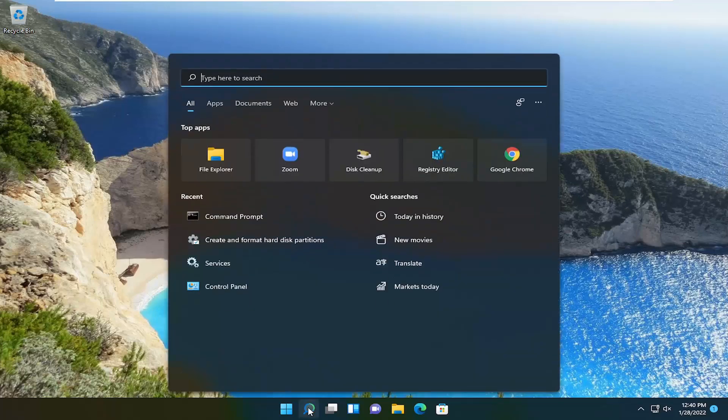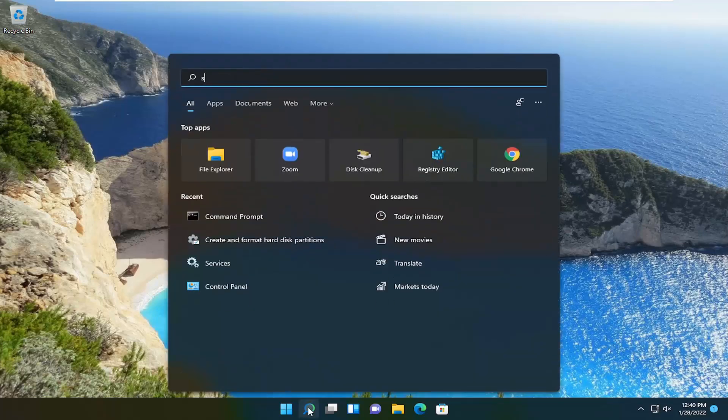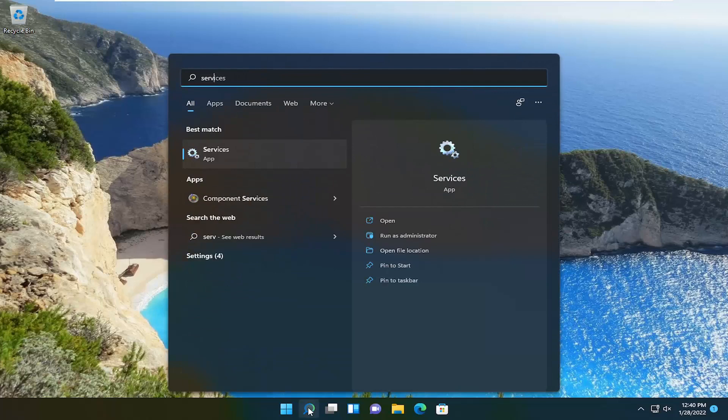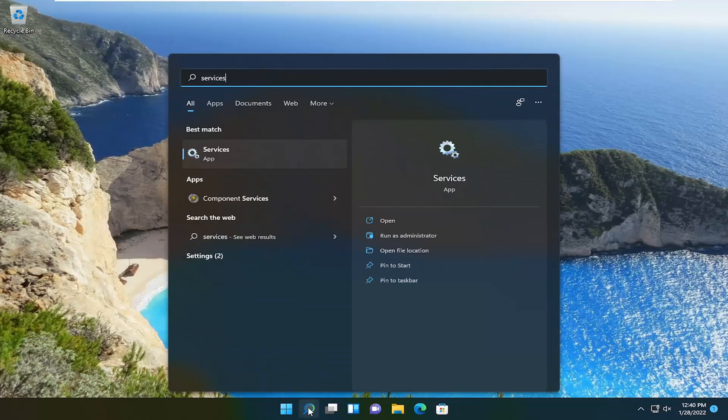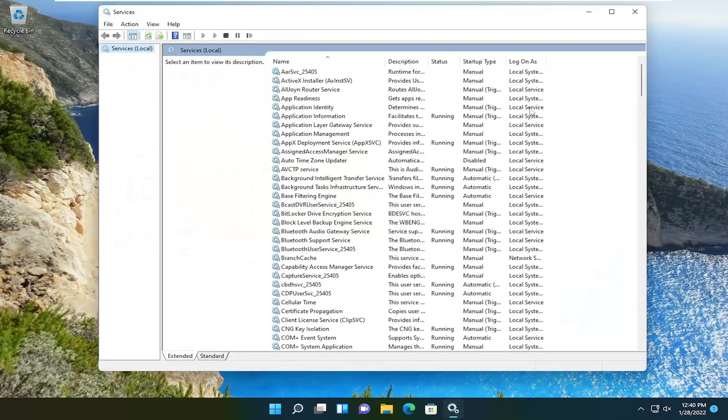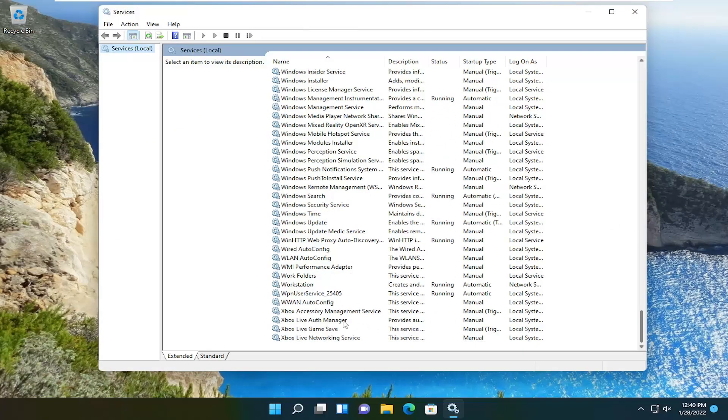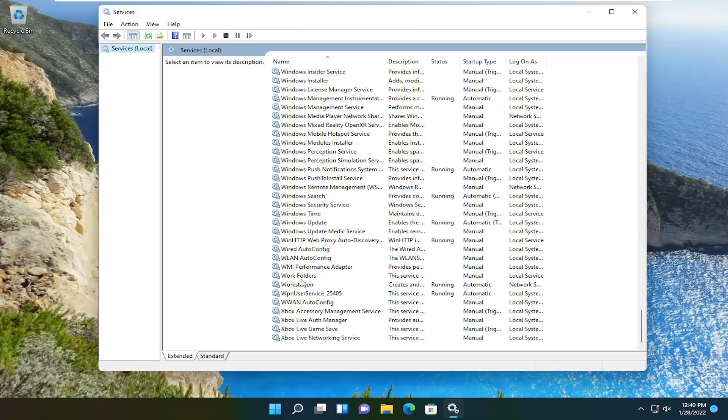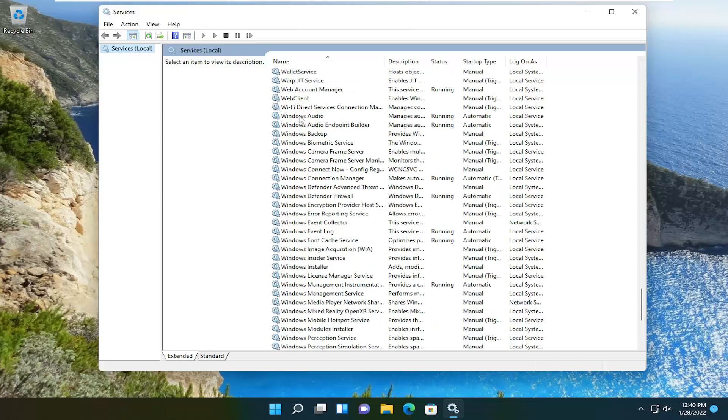So we're going to start off by opening up the search icon and type in services. Best result should come back with services listed right above app. Go ahead and open that up and you want to go ahead and scroll down here and locate the Windows audio service.